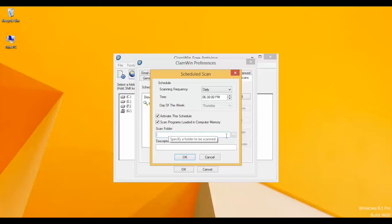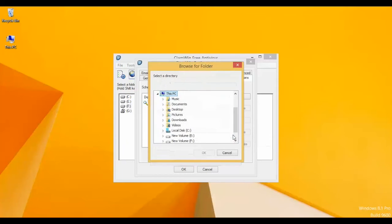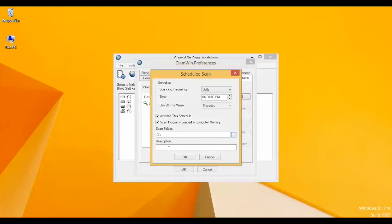Here it will ask for a short description. I'll enter 'C drive scan schedule'.